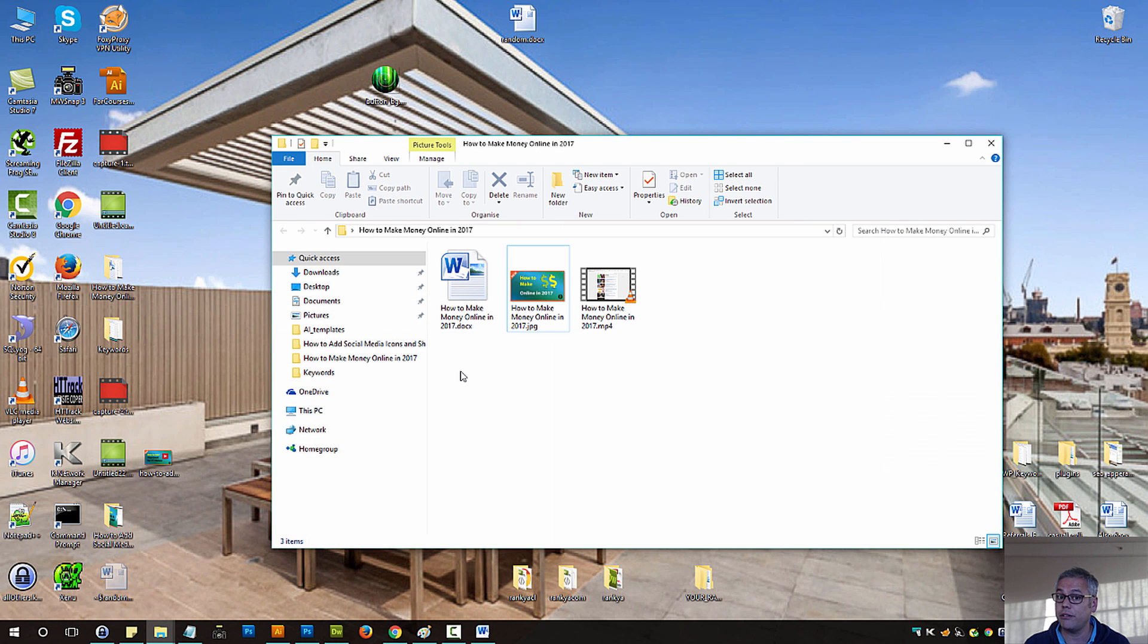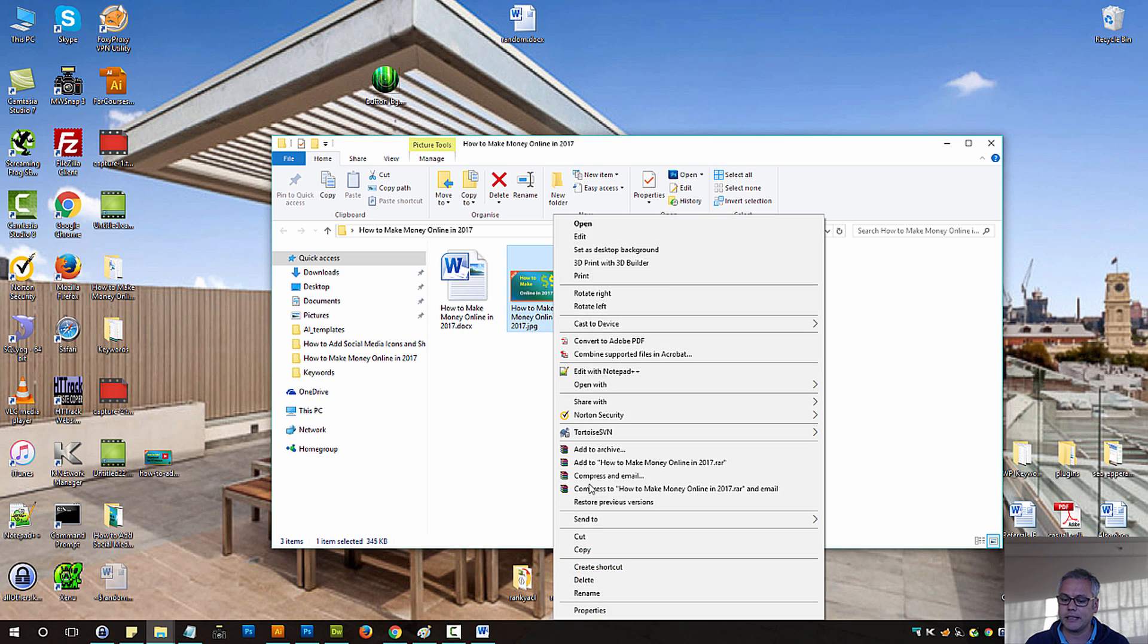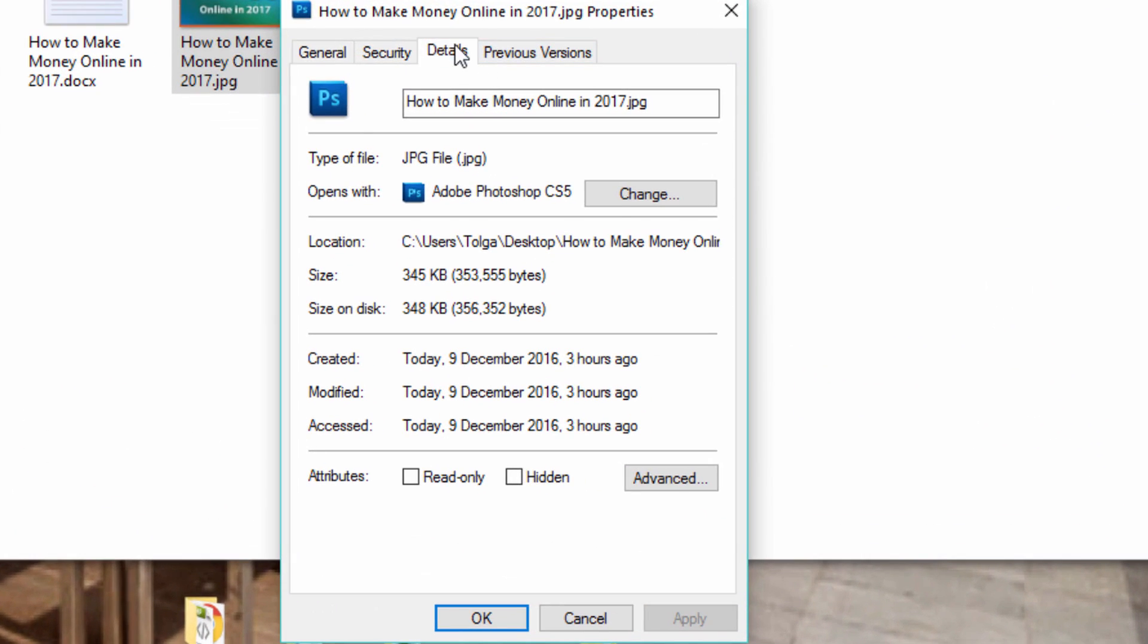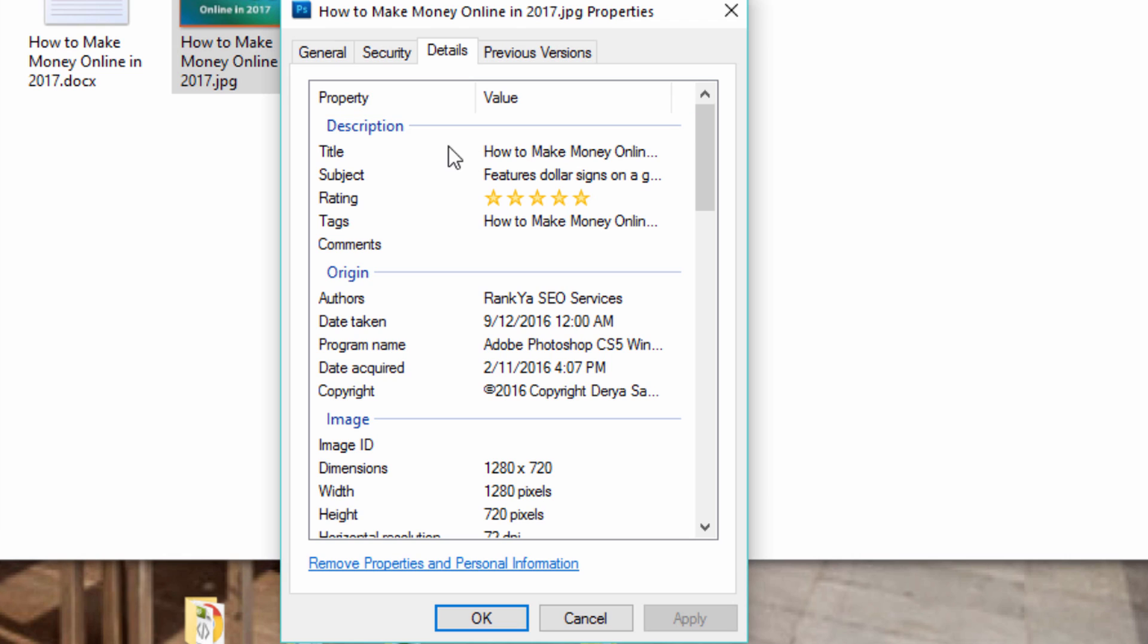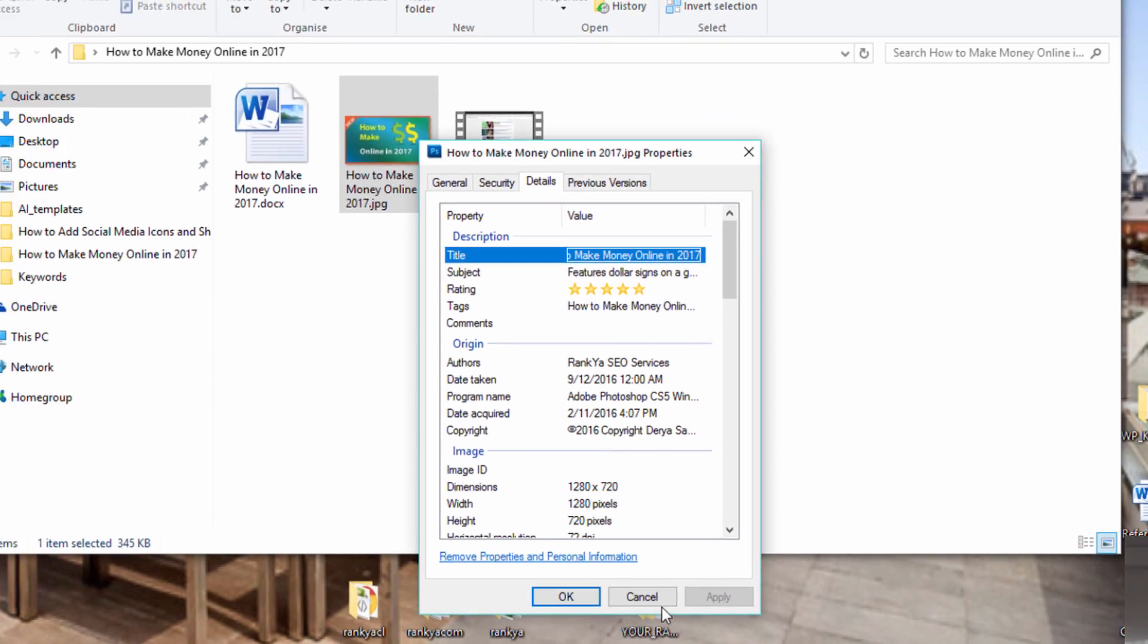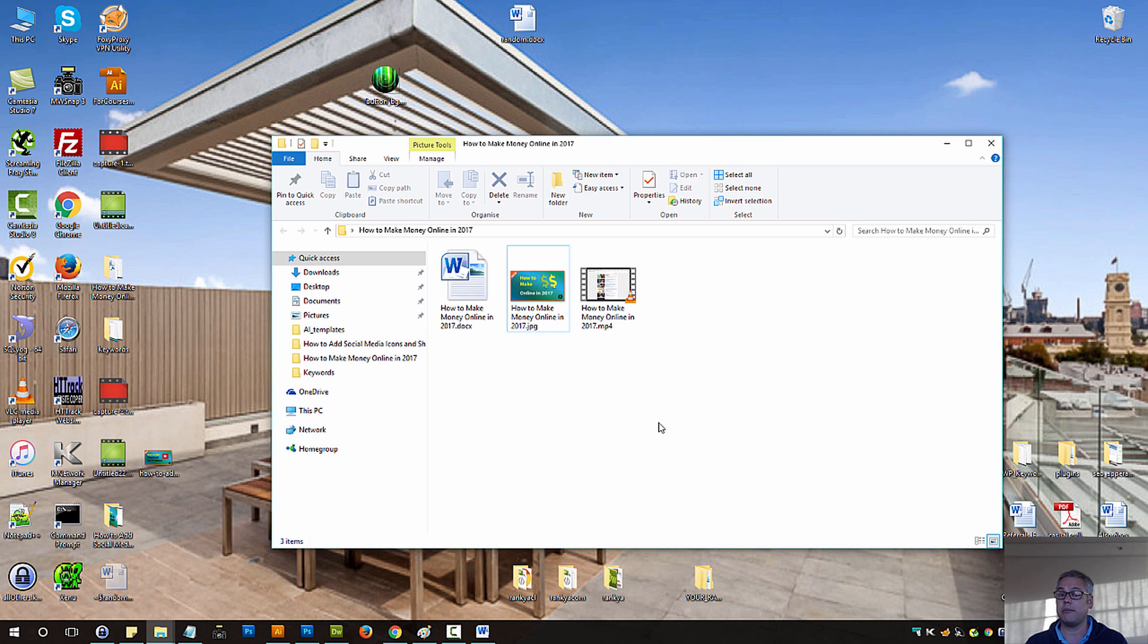If you do not have Adobe Photoshop, then right click the image, go to Properties, press on Details and here, provide details for Title, Subject, Rating and Tags. Tags should reflect the subject matter of your videos.